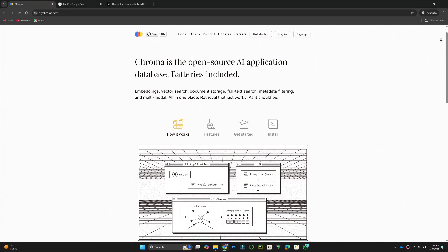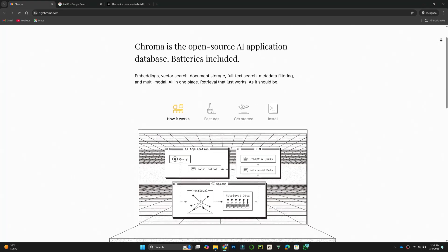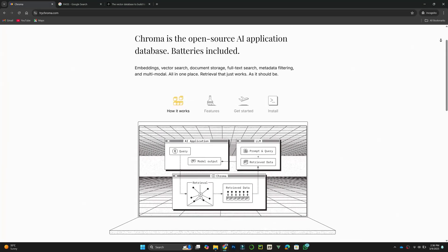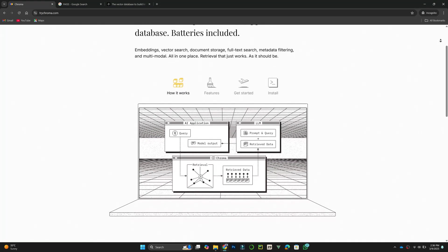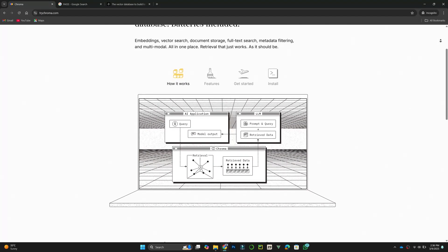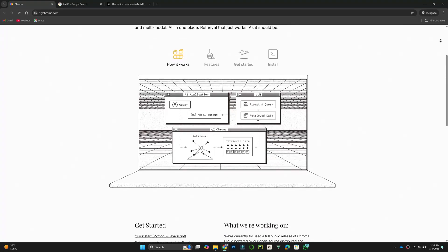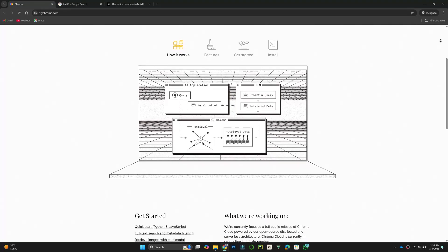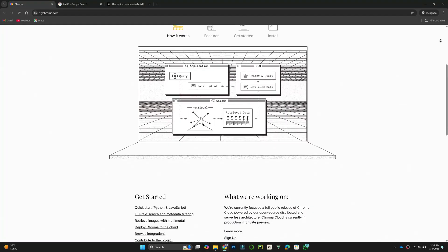When working with large-scale machine learning or AI applications, choosing the right vector database is important. ChromaDB, Pinecone, and FaZe are three popular options, each with different strengths.